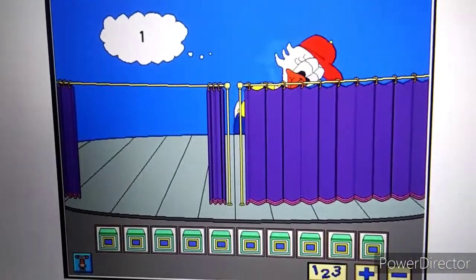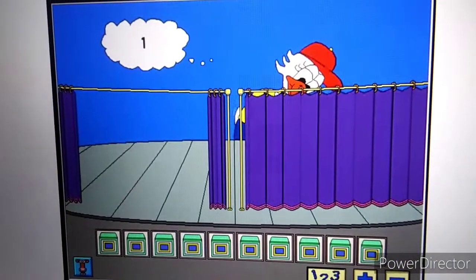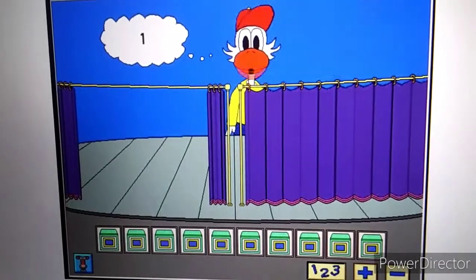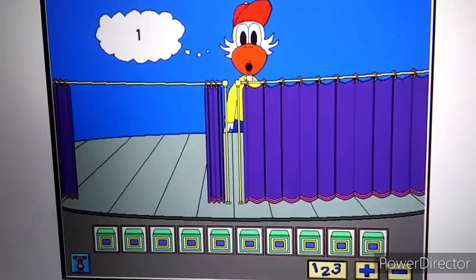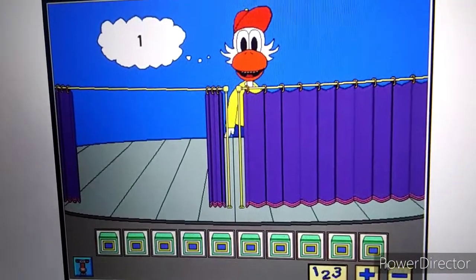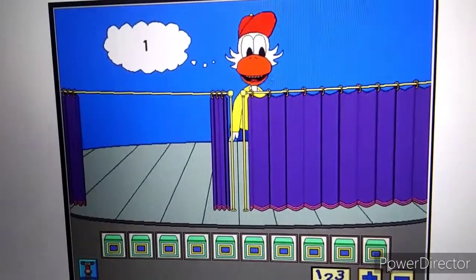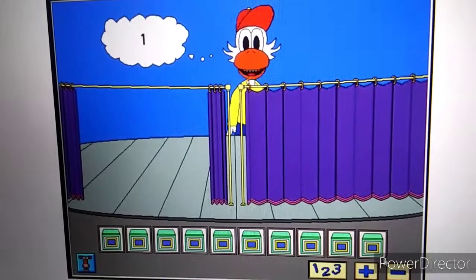One. Now put the same number of objects on your stage. Click on my curtain when you're finished.